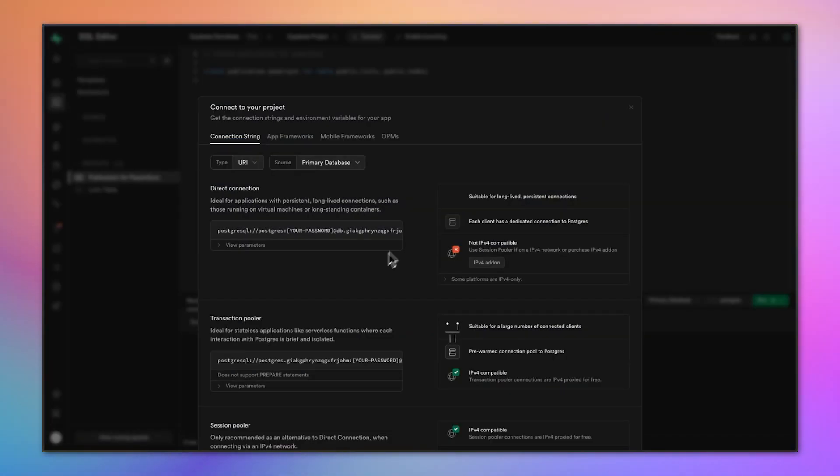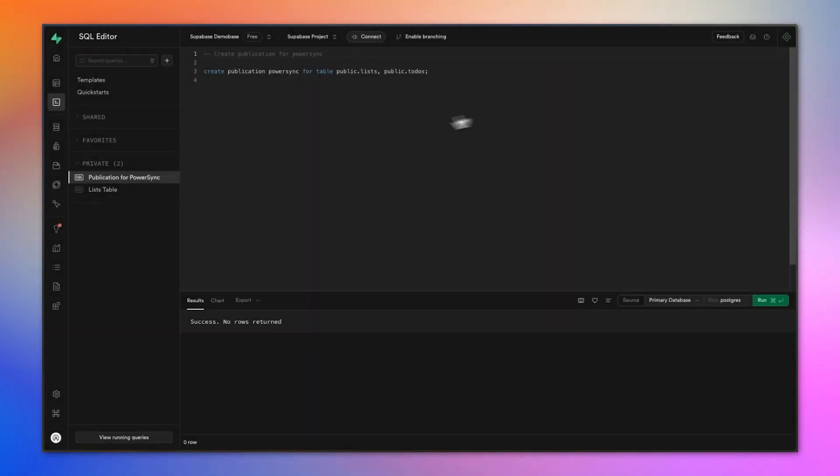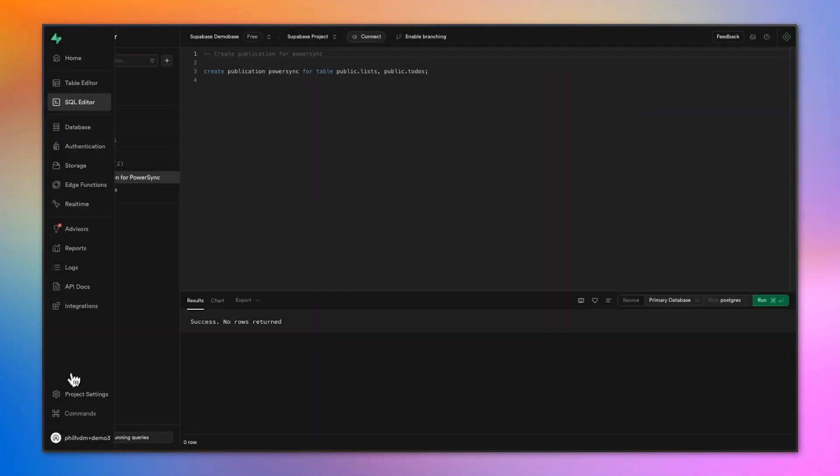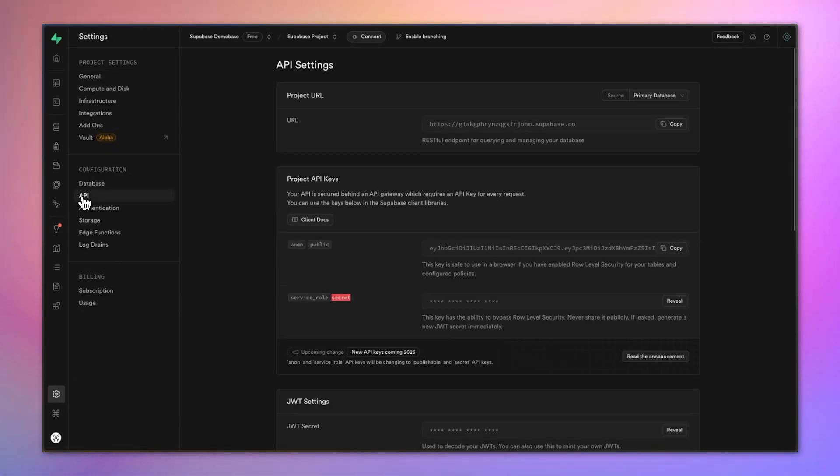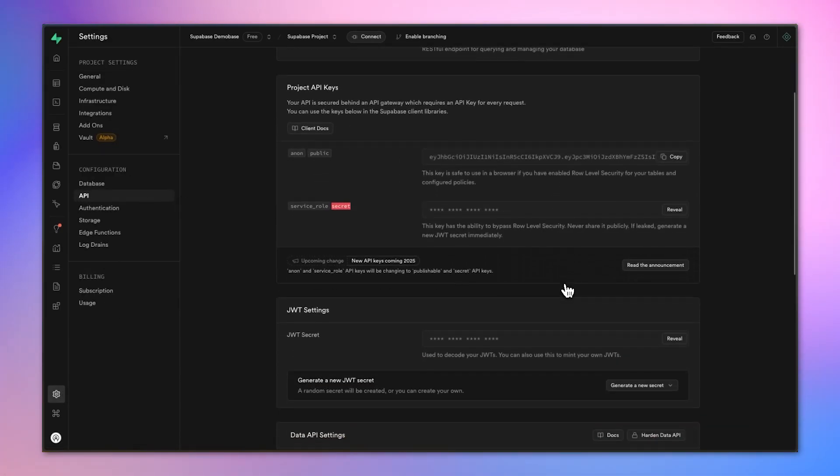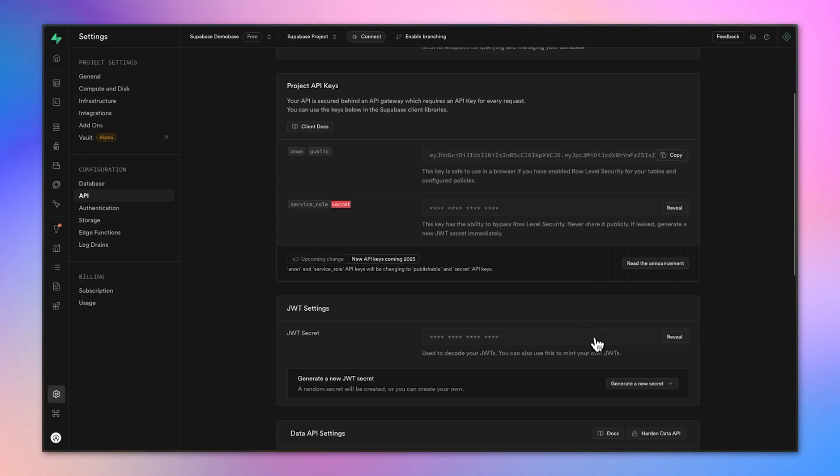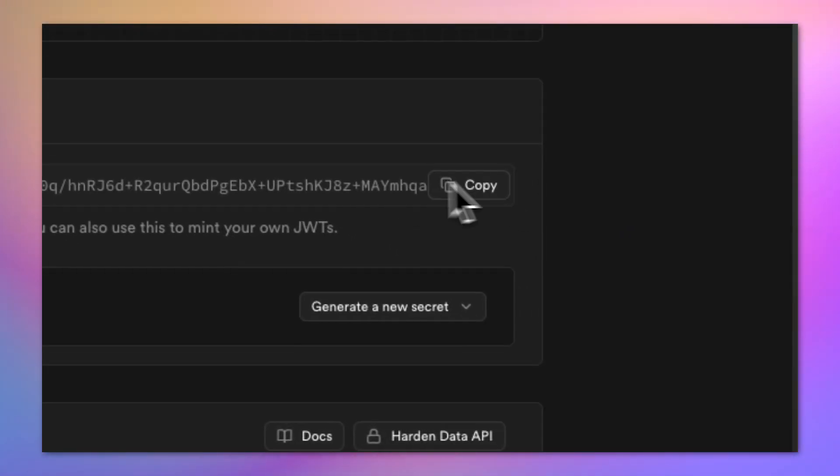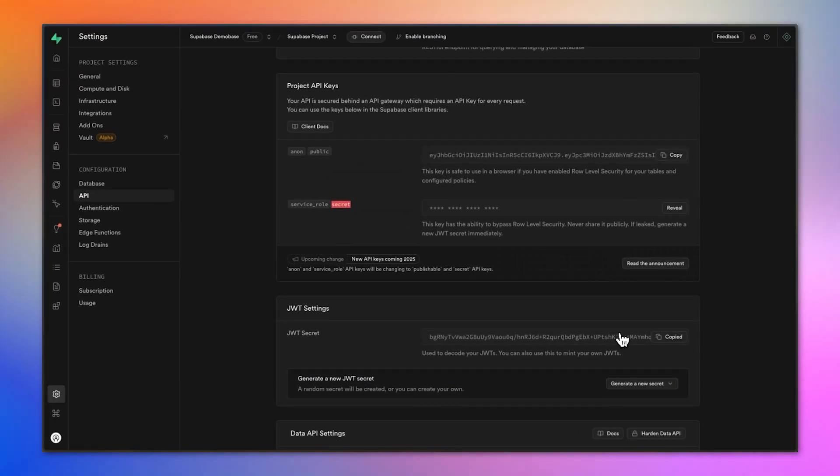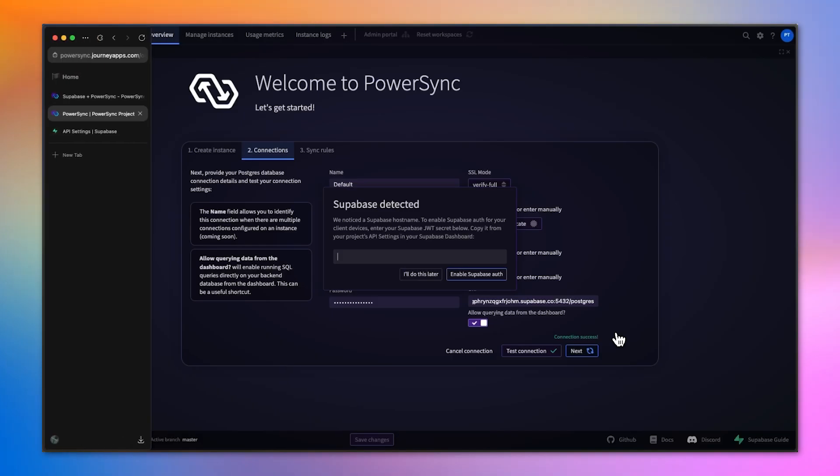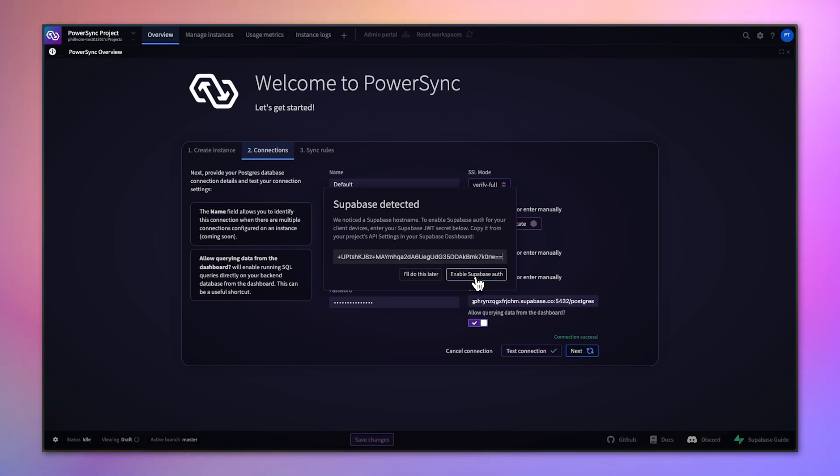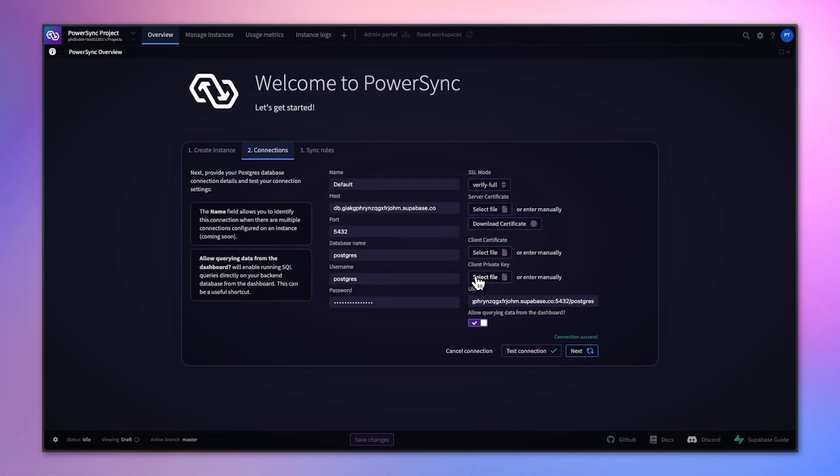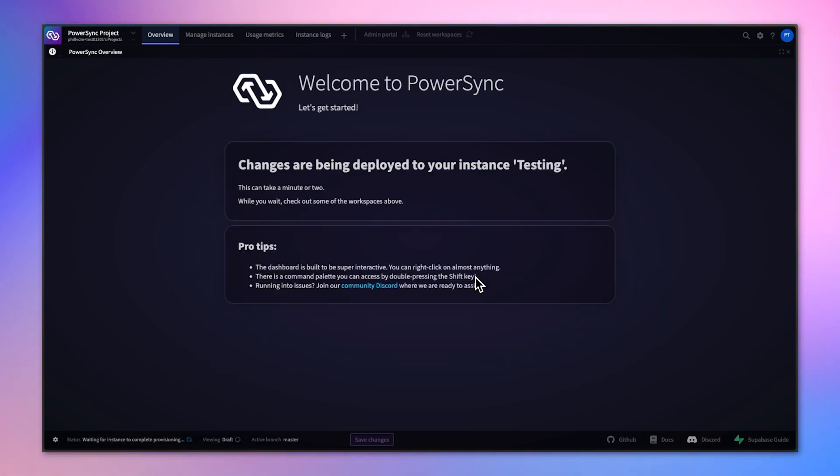To enable that, we'll go back to Supabase, go to our project settings, and find our JWT token. On the API page, you can scroll down and find your JWT secret. Copy that and paste it into that field on PowerSync. That allows us to enable Supabase authentication.